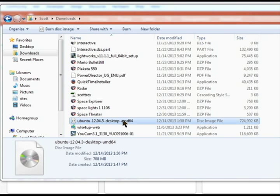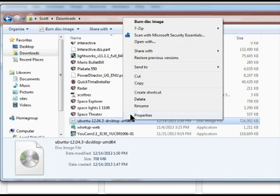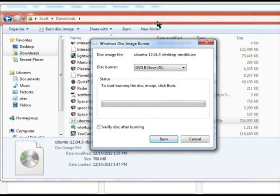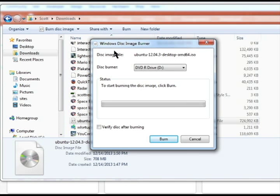There are other versions of Linux that you can acquire to use live CDs for as well. Burn disk image.